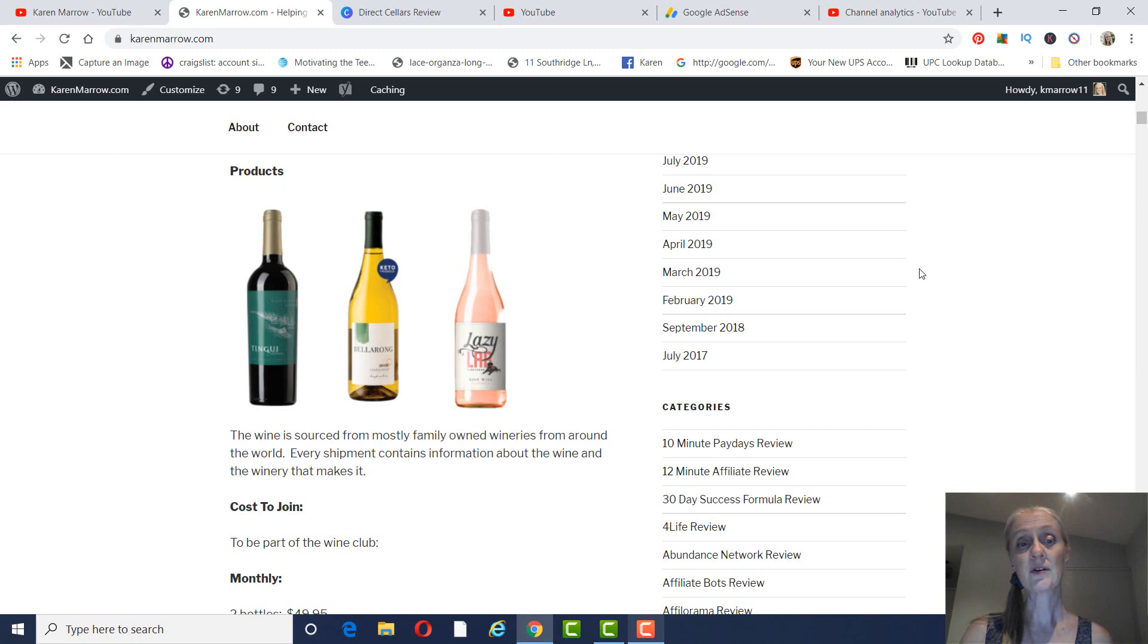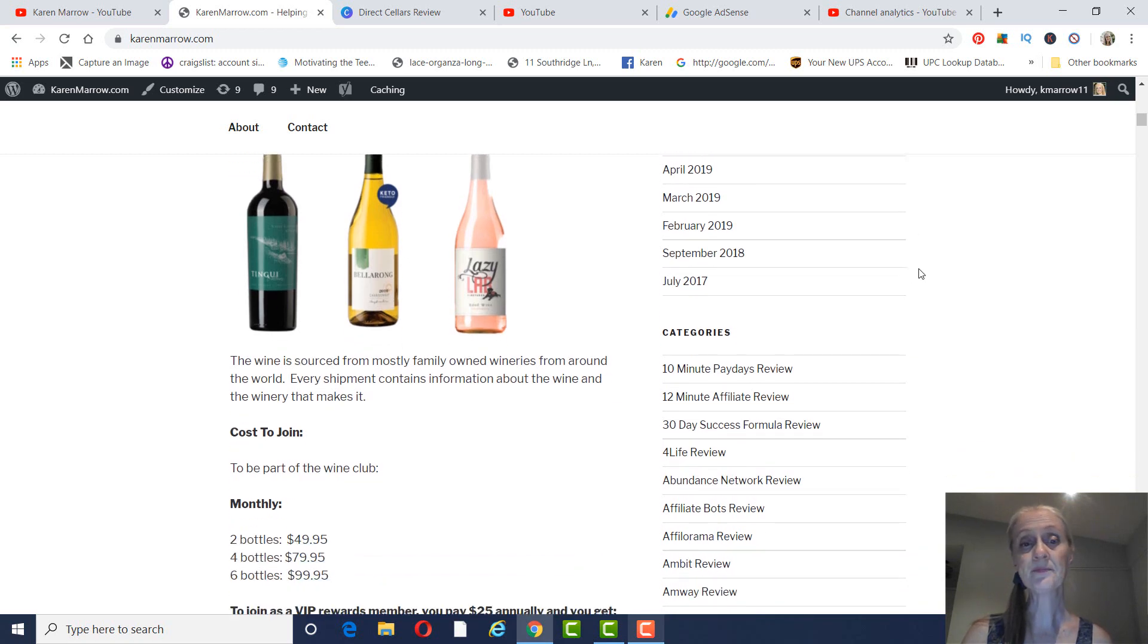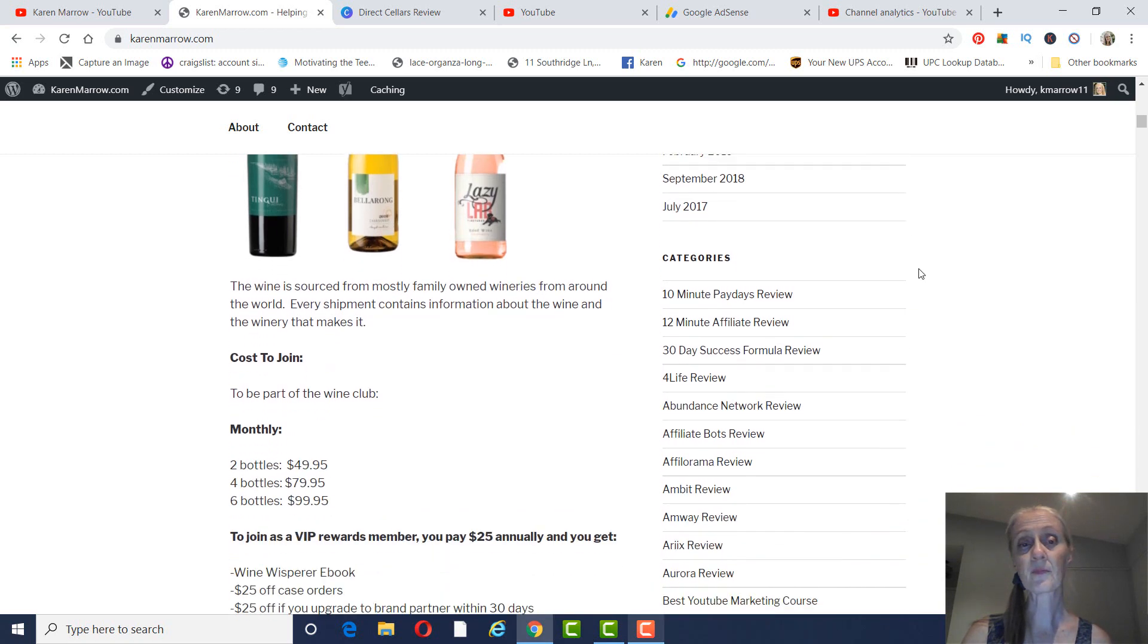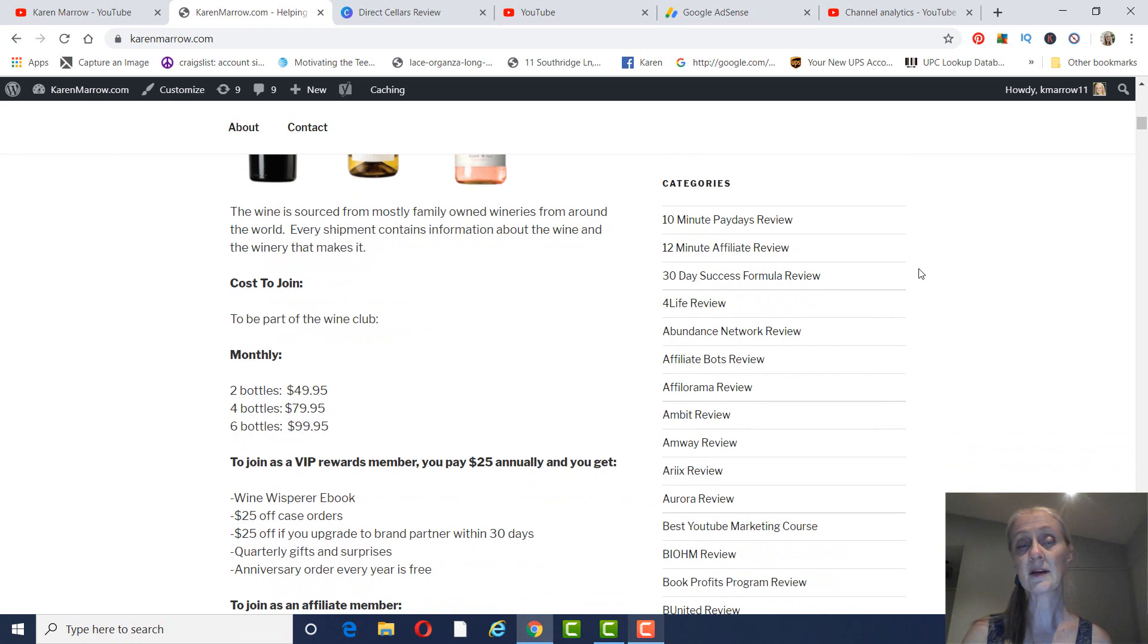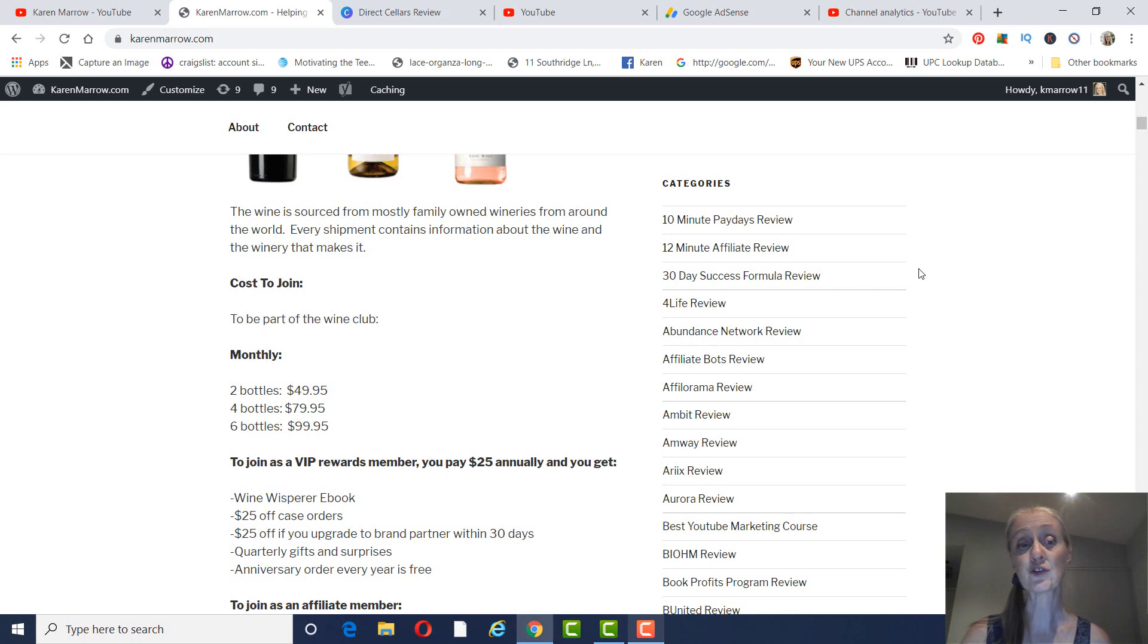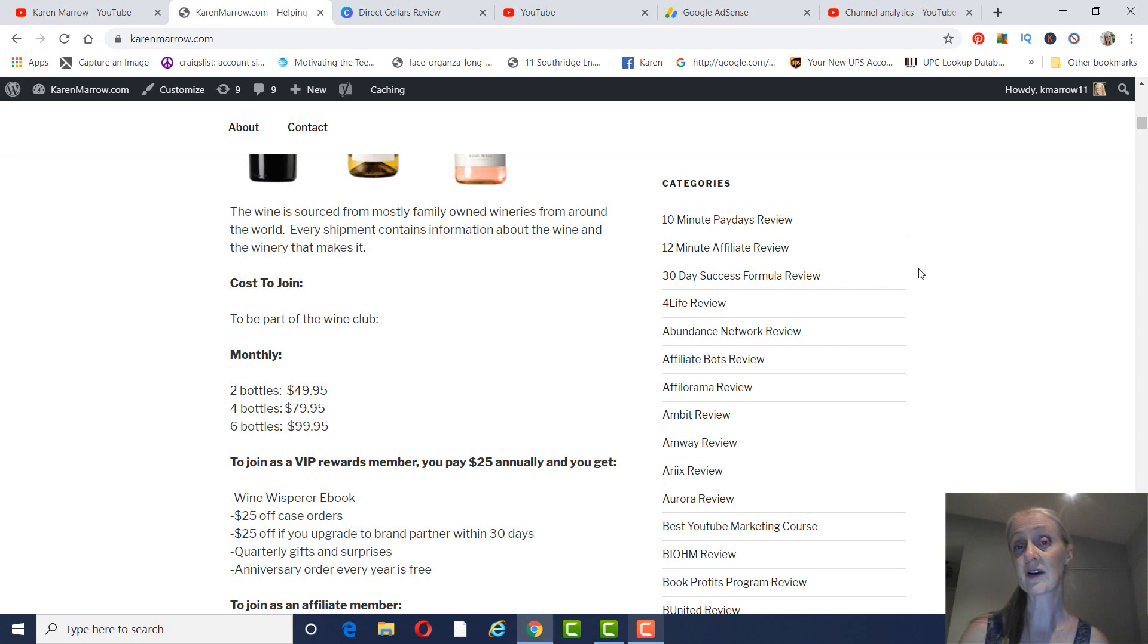So, as far as becoming a customer, you can become a part of the wine club, and that's going to be $49.95 for two bottles, $79.95 for four bottles, and $99.95 for six bottles.